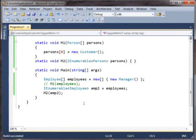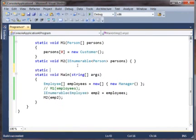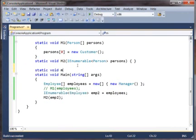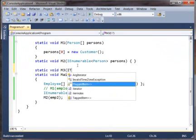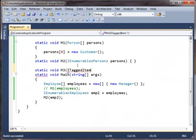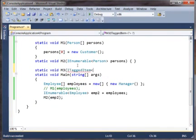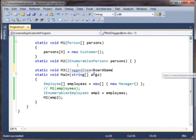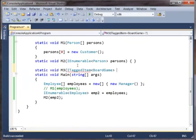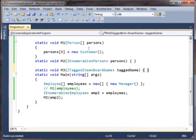So now suppose we have a method that takes a TaggedItem of BoardGame, and it does whatever.